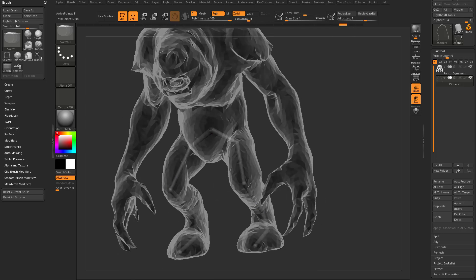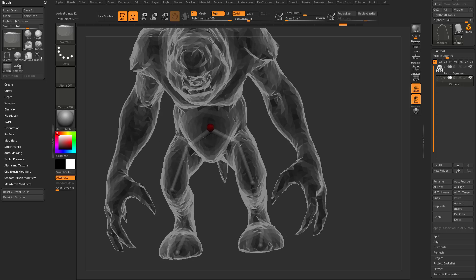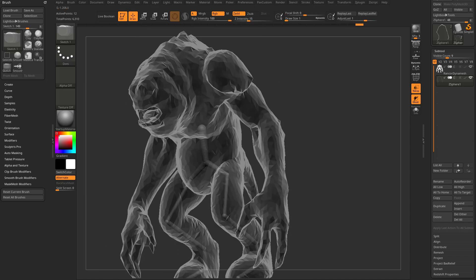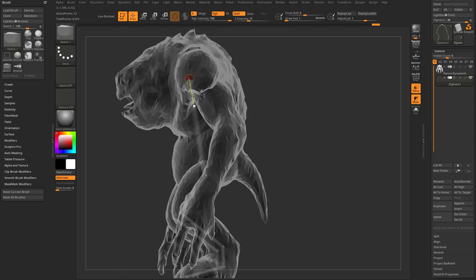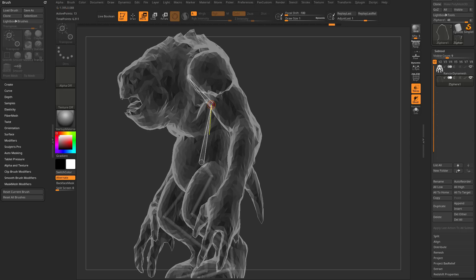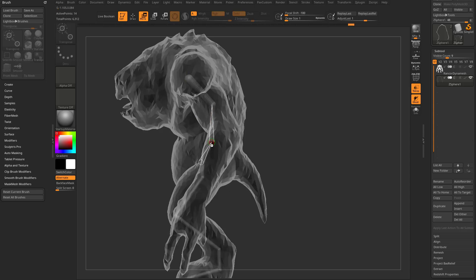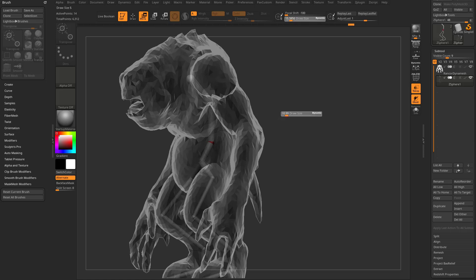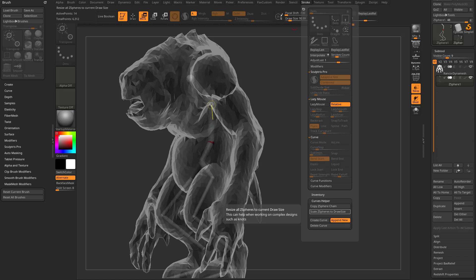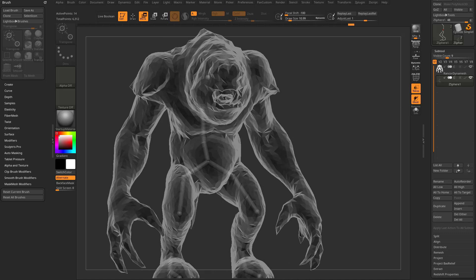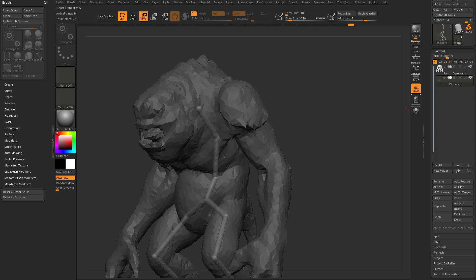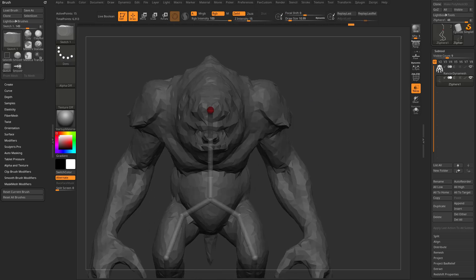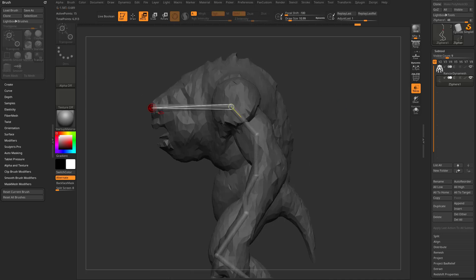If you want all Z-spheres to be uniform in size, go to Stroke > Curves Helper > Scale Z-Spheres to Draw Size, set your brush size to whatever you want, and it'll make them all uniform. It's not necessary but useful if it's bothering you. You can also turn off transparency with the Ghost option - when you draw it'll then snap to the geometry. Use W to move joints into position.